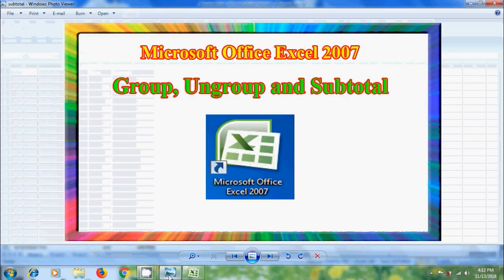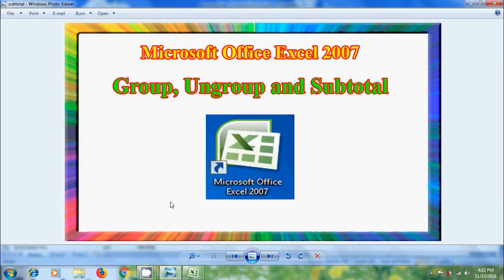Like this we can use Group, Ungroup and Subtotal commands in Microsoft Office Excel 2007.